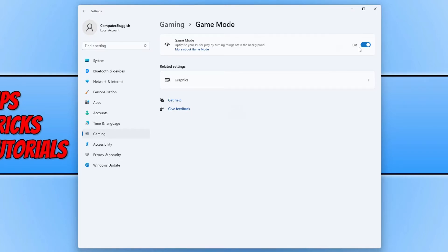As you can see, mine is currently turned on. However, if you'd like to disable game mode, you can simply toggle this to off.